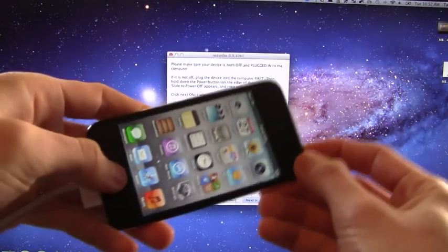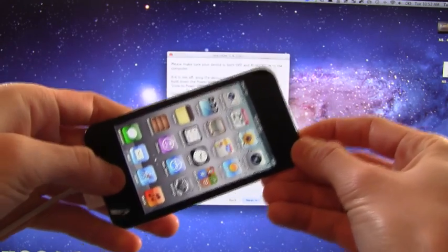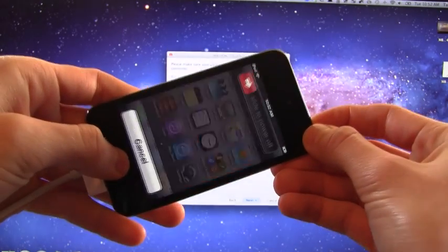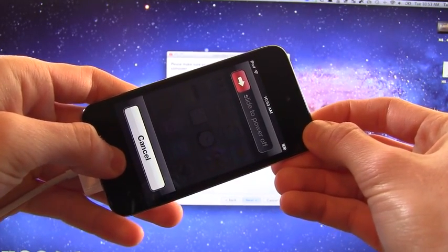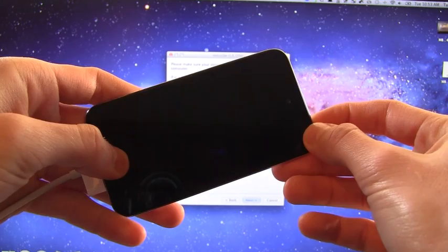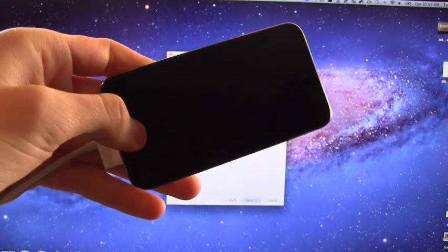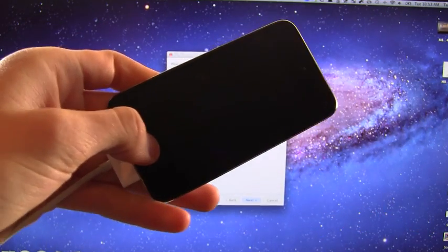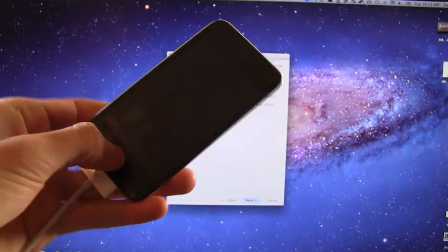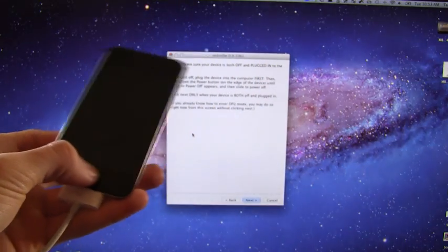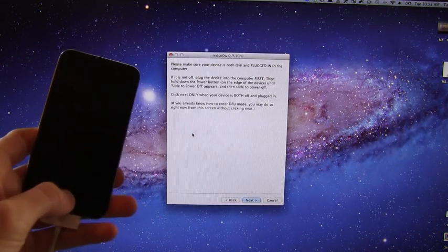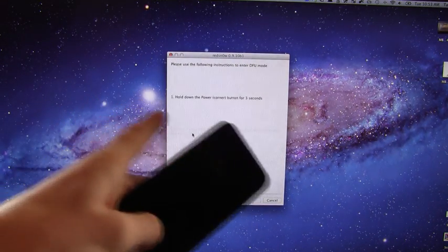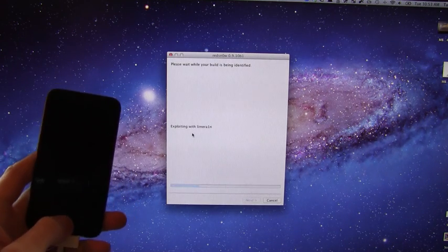So what you're going to do is hold down the home and power button together for a total of 10 seconds. Once that 10 seconds is up, let go of the power button and continue holding the home button for roughly 10 seconds. You will know whether or not you're in DFU mode because this screen will go away and it will start to exploit the device with LimeRain.